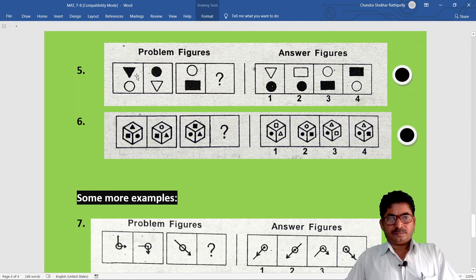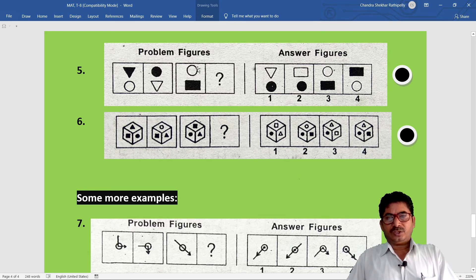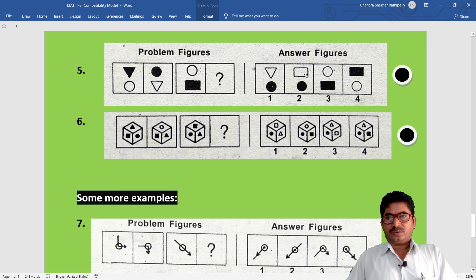Fifth example: triangle and circle swap positions - circle and triangle change like this. Similarly, circle and rectangle change. The block is upper, white below. Rectangle and circle swap positions. Option two is correct.